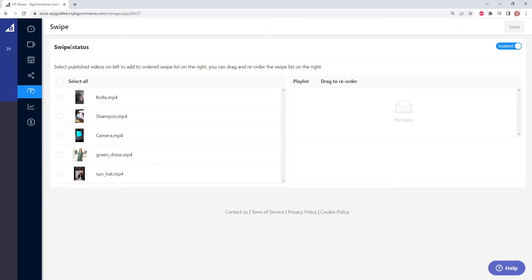Now the swipe feature will be active on our shop, but because we don't have any of our videos selected, they will all be active in the swipe feature.